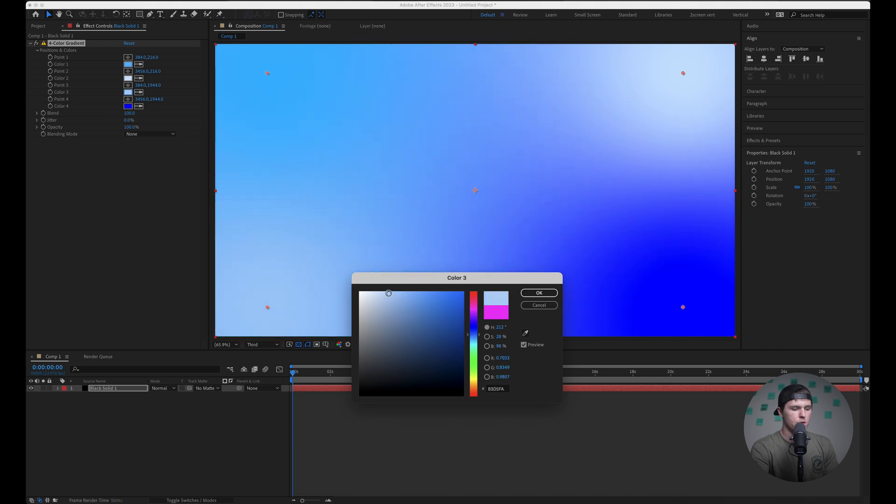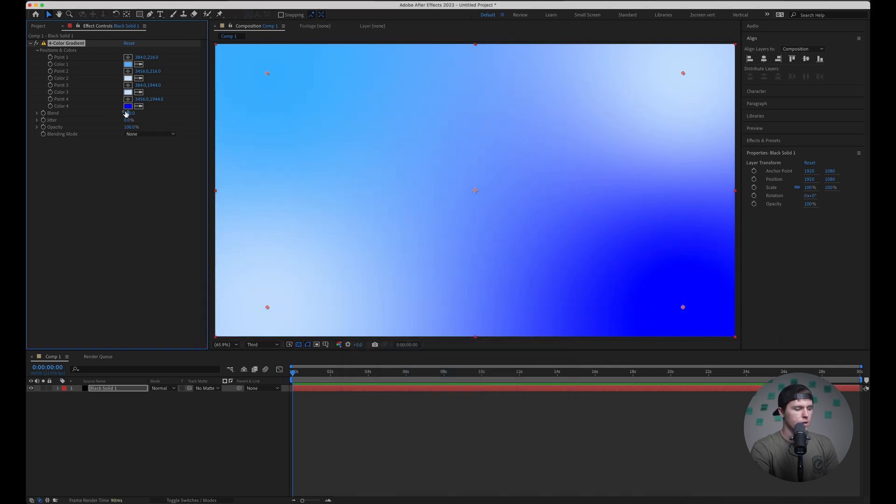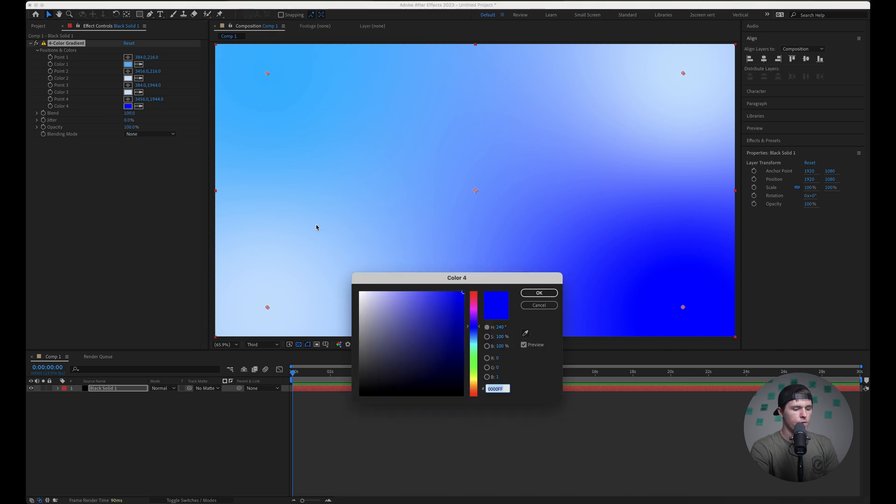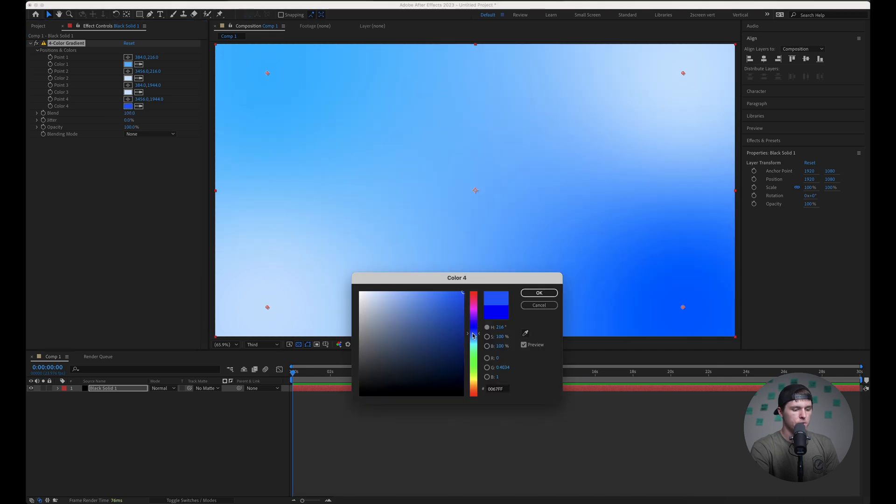And then this one I'm going to basically do the exact same but just a little reversed. So this is going to be mostly on the white side and hit okay. And then this one's going to be pretty similar to our top left color. Perfect.